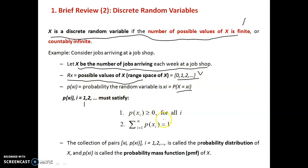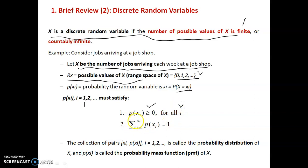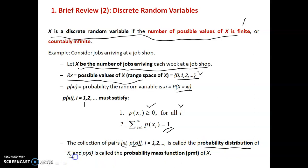It must satisfy the following properties: the probability of Xi should be greater than or equal to 0 for all values of i, and the summation of all probability values should be equal to 1. The collection of pairs (Xi, P(Xi)) where i = 1, 2, and so on, is called the probability distribution of X, and P(Xi) is called the probability mass function.